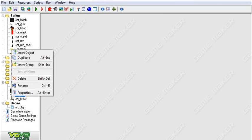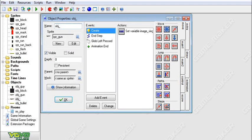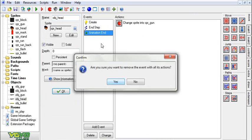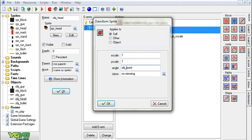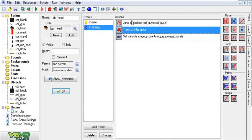Notice how this guy has no head. So what we're going to do is duplicate the gun and call it object_head. We're going to change this sprite to head and clean up the events we don't need. For the angle, we're going to reference object_gun.point, so the angle of the head will just match up with the gun.